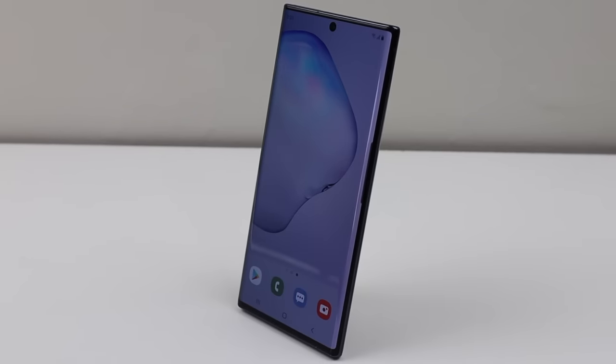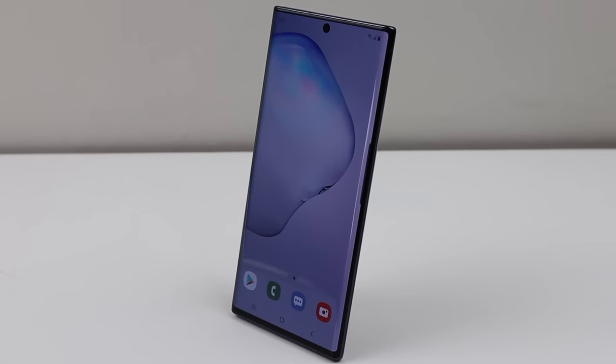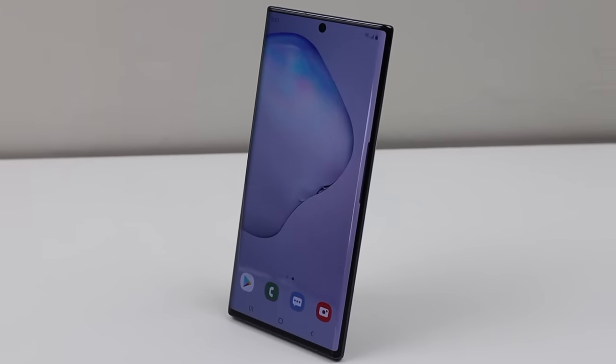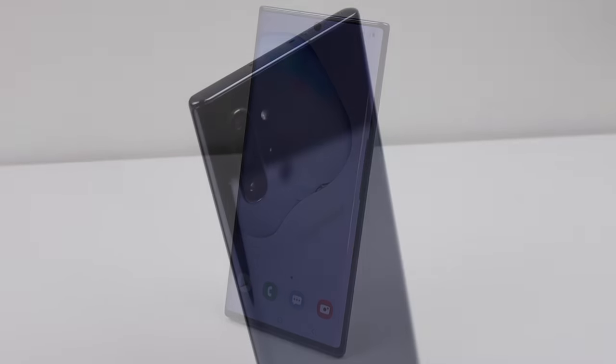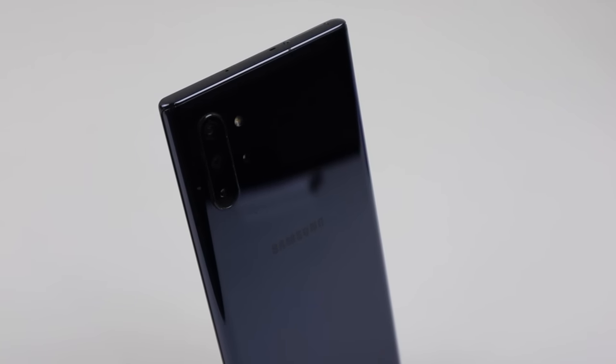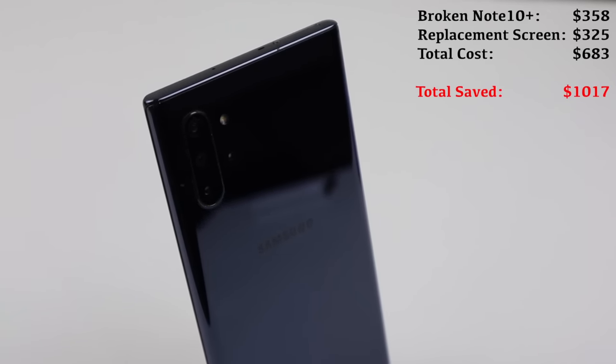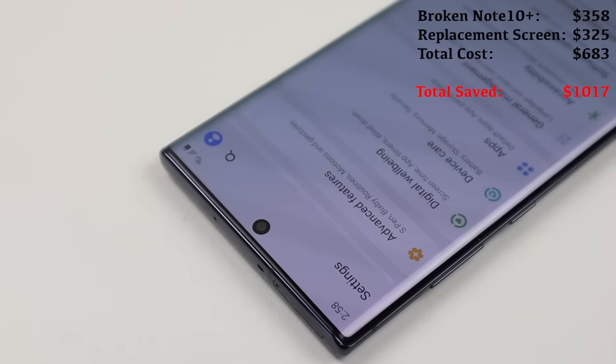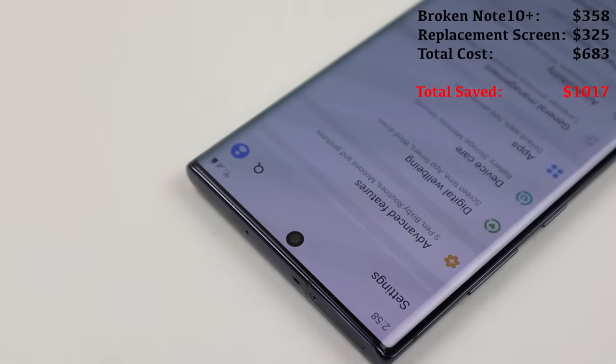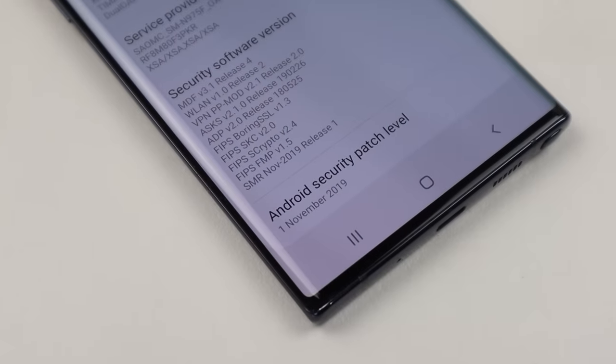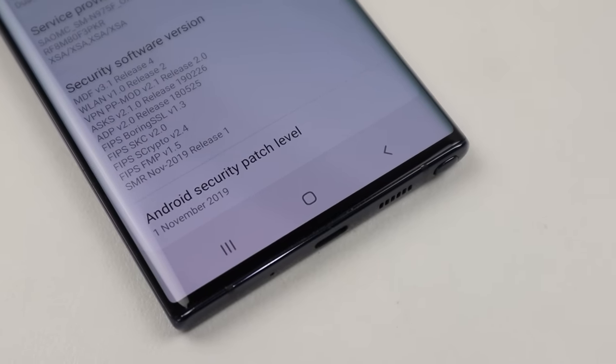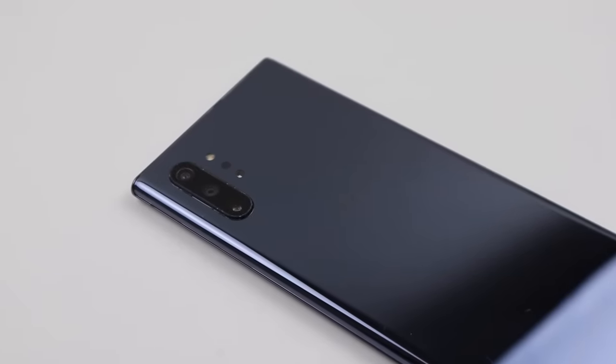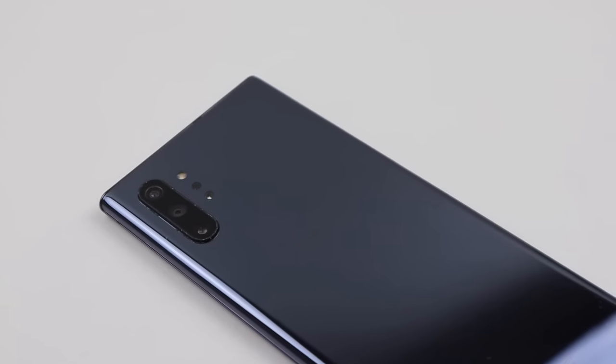So this is it, my now fully functional black Galaxy Note 10 Plus 256GB dual sim. But the real question is, how much did this all cost? I spent a total of $683 that includes the phone and replacement screen. That's an incredible saving of $1,017. If you're wondering, Samsung charges $440 for the same screen replacement, which to be honest isn't a bad option if repairing one of these isn't for you.